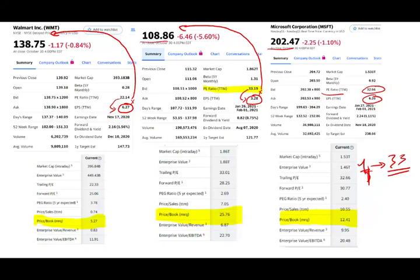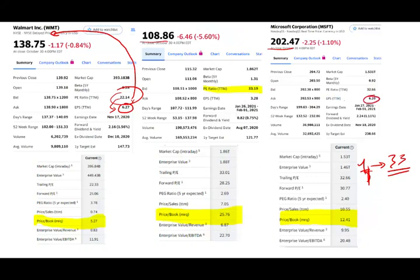Why would you pay more for Apple and Microsoft and only 22 times for Walmart? Because they have a better prospect for the future — new products, technology front — so the expectation is that EPS will jump in the future. You're buying now because you know earnings per share will go higher. What drives the stock price is really earnings. You're valuing the stock from an earnings perspective rather than a book value perspective.